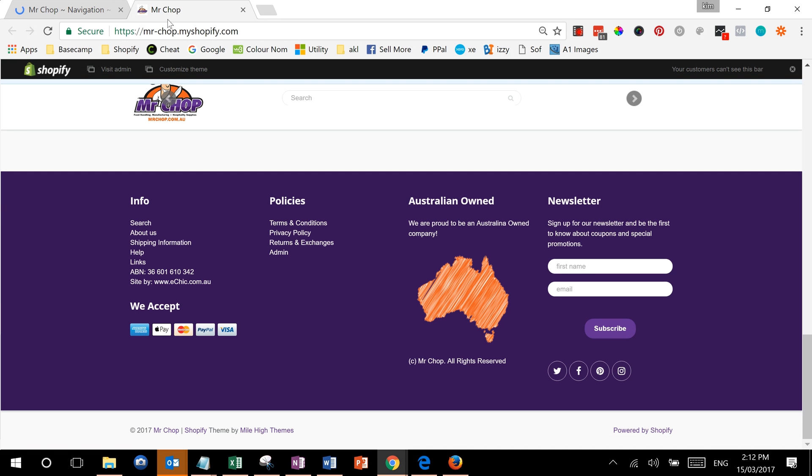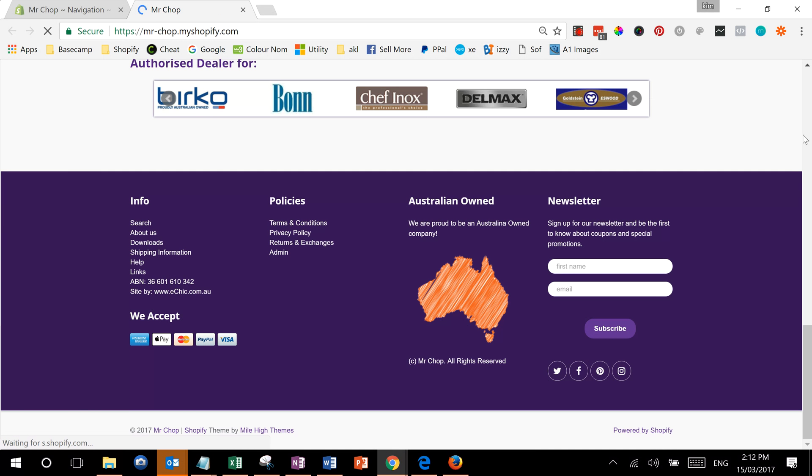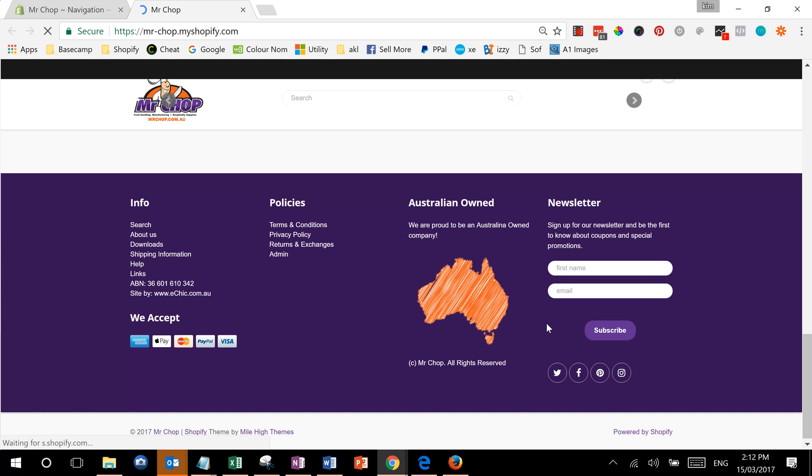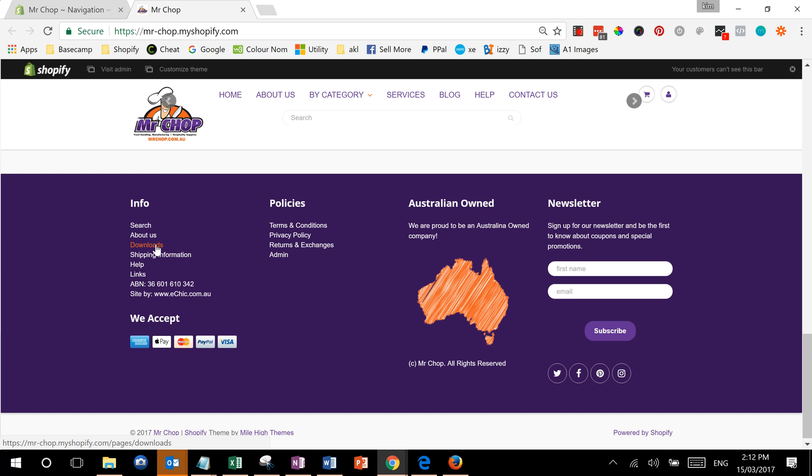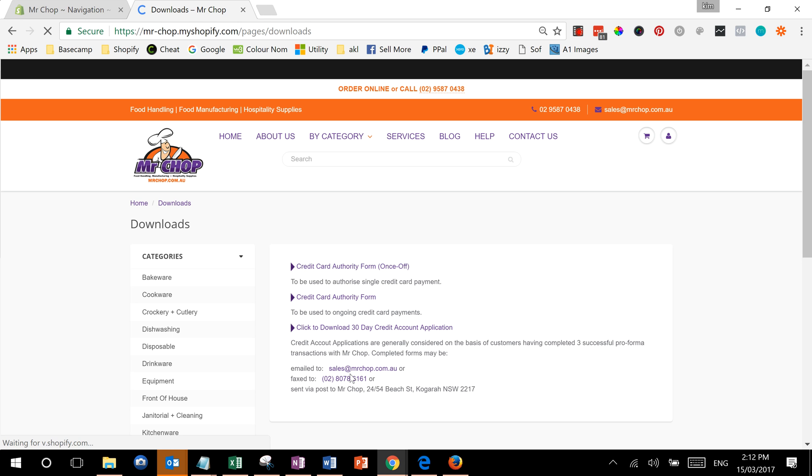Now if we go back to our screen, we're going to see downloads here in the info menu in the footer. We'll click on it to test it and it takes us to the download section. So that's how you update navigation in Shopify.